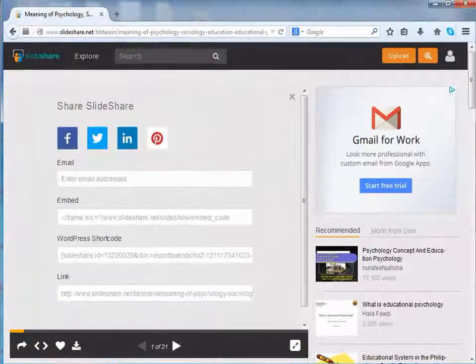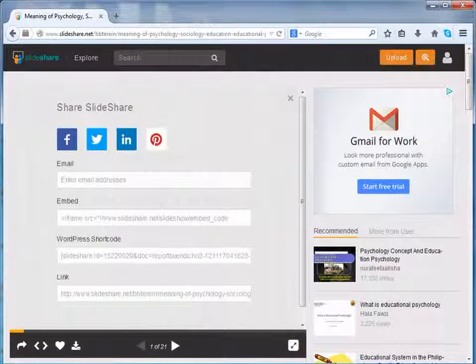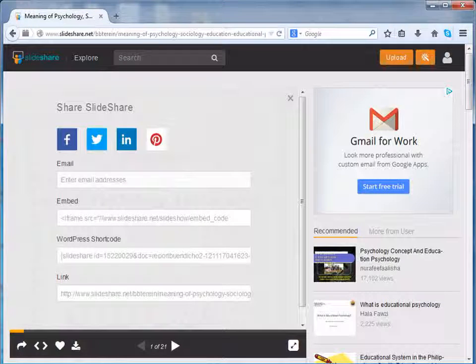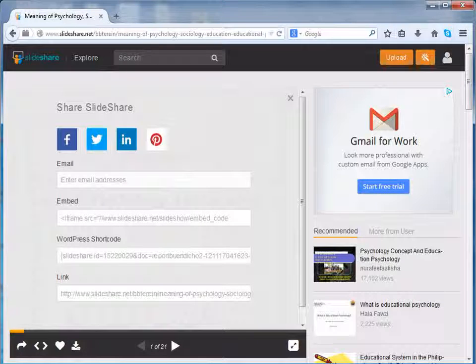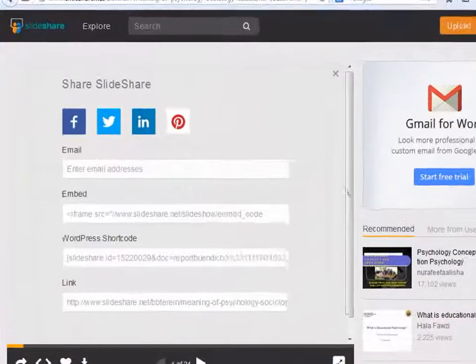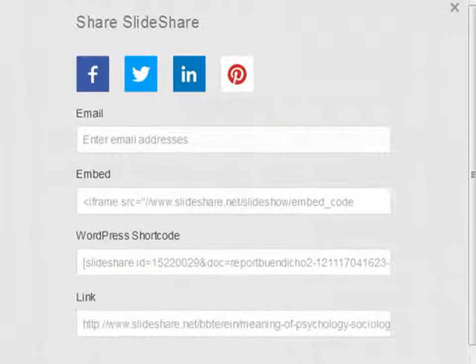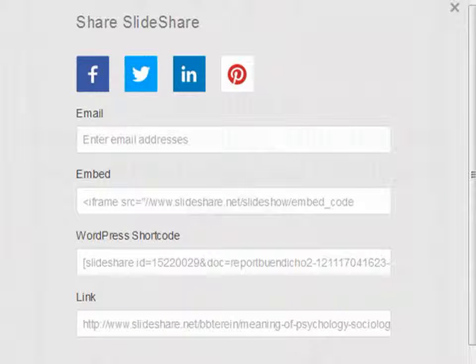Once you click on this icon, a new dialog box opens. Here, you can share the resource by using social networking sites such as Facebook, Twitter, LinkedIn and Pinterest.